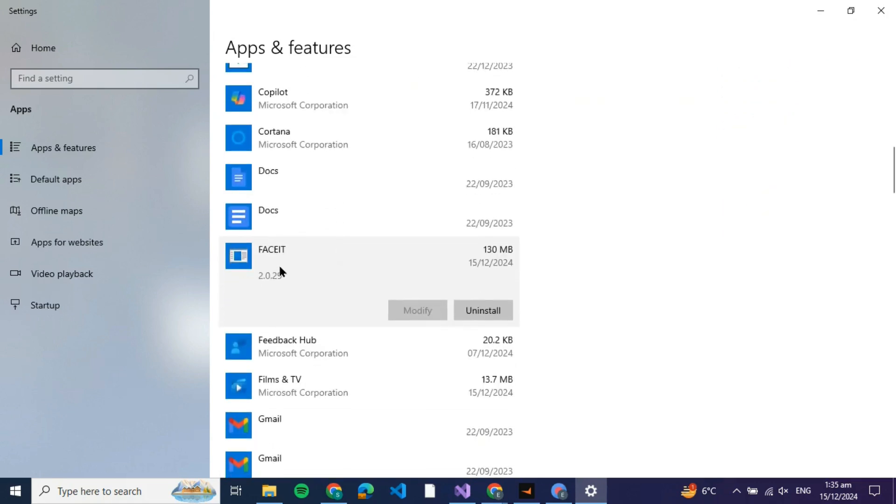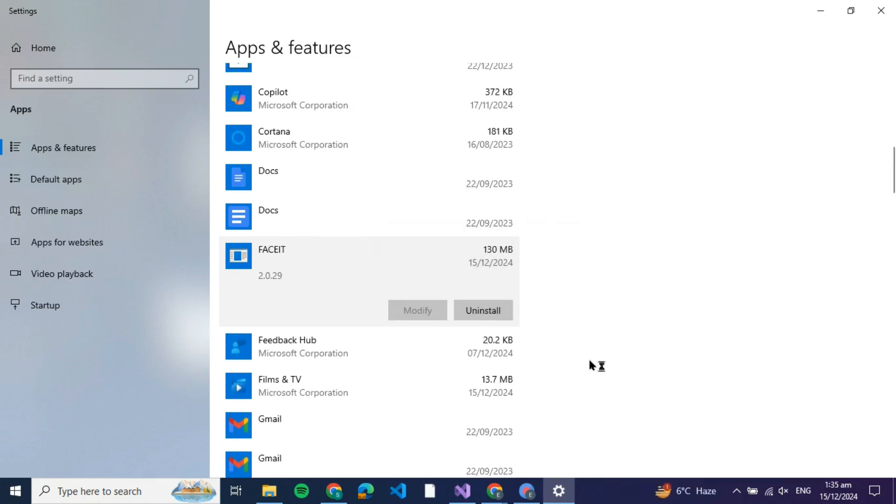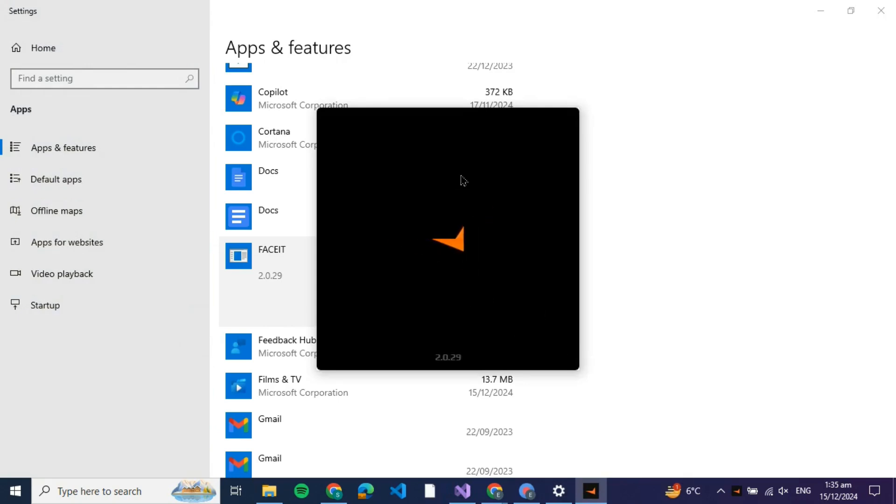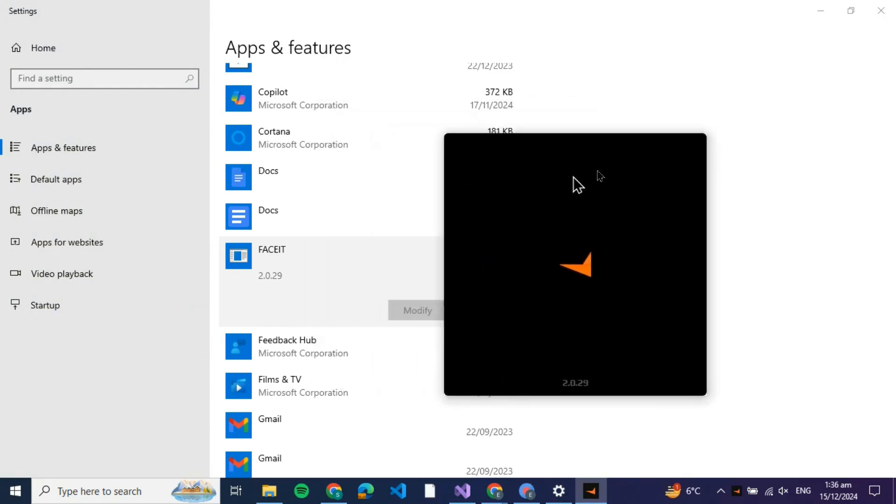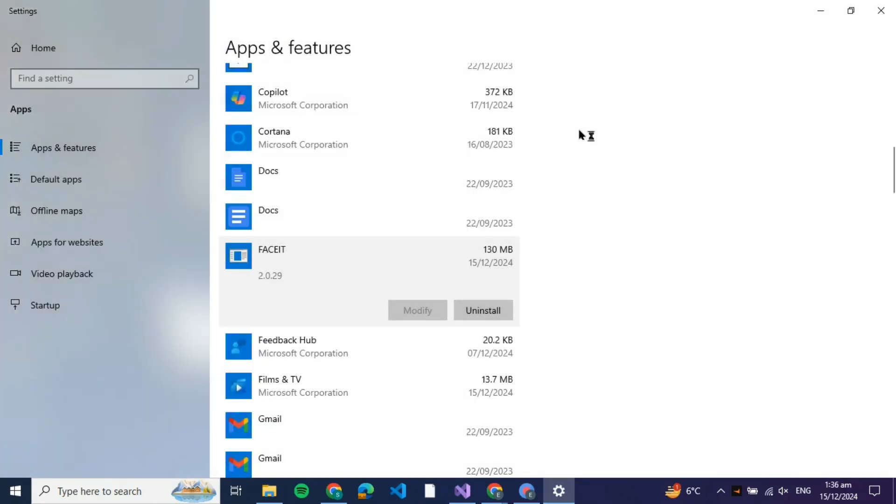Over here, what you're going to do is click on Uninstall. All of the app data will be uninstalled. Just click on Uninstall and FACEIT will be uninstalled from your computer. They might verify whether you actually want to uninstall it or not.